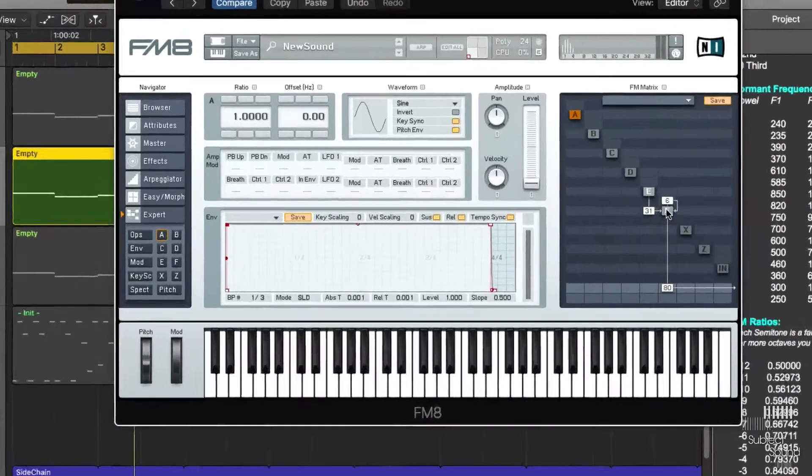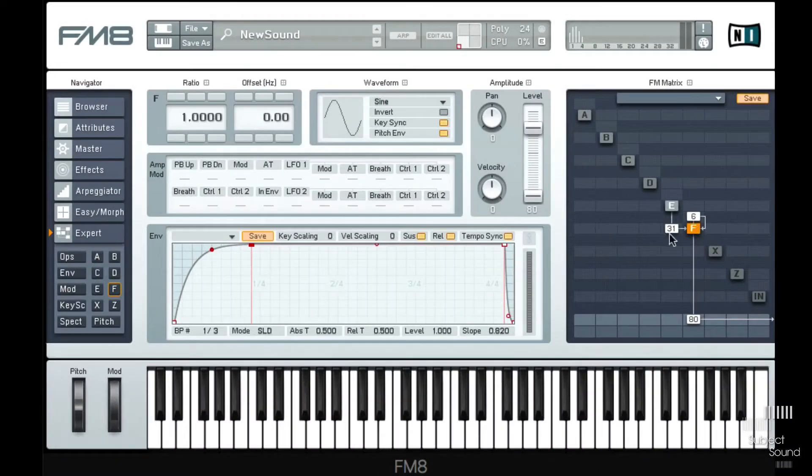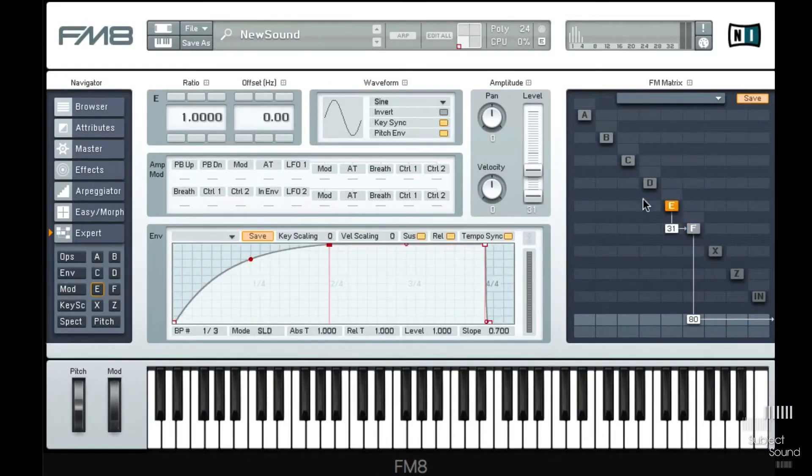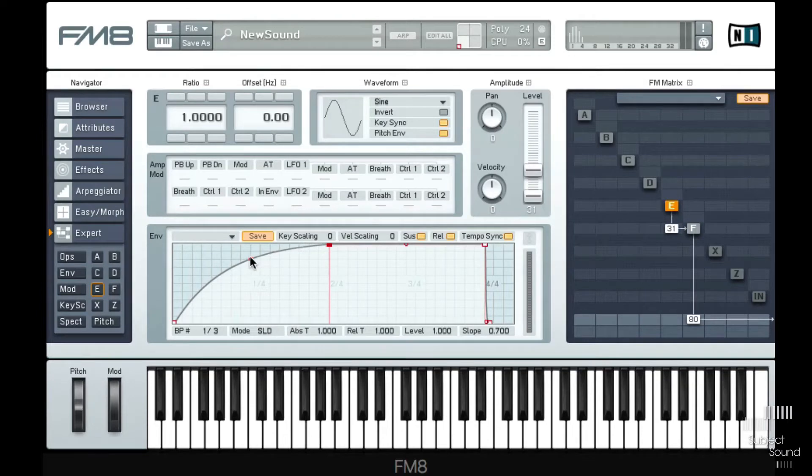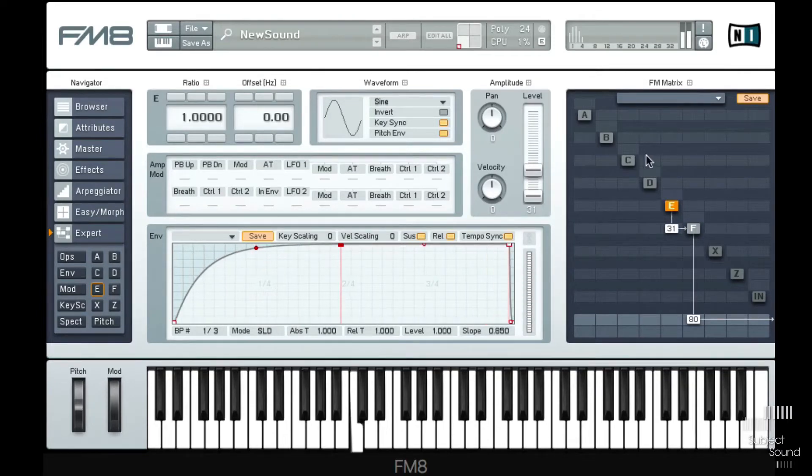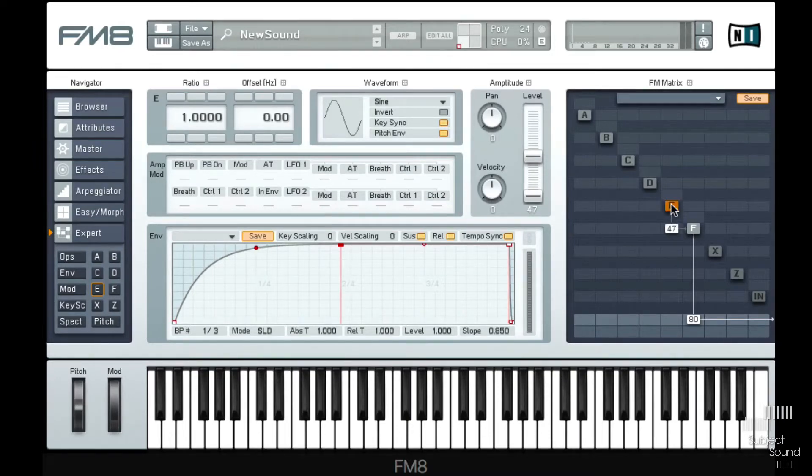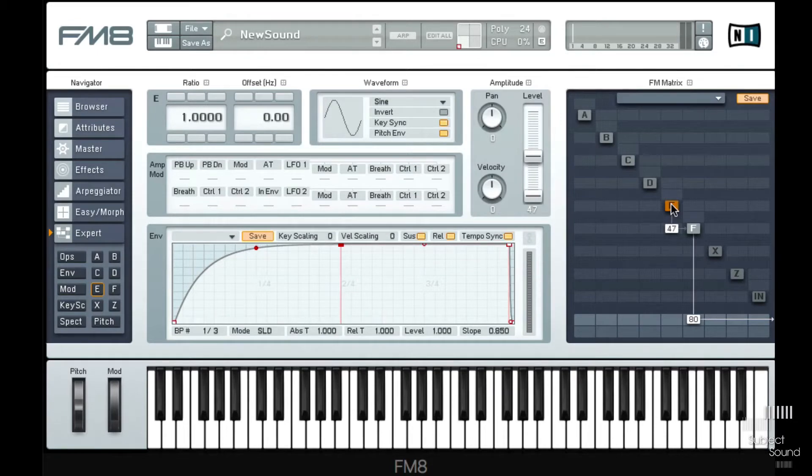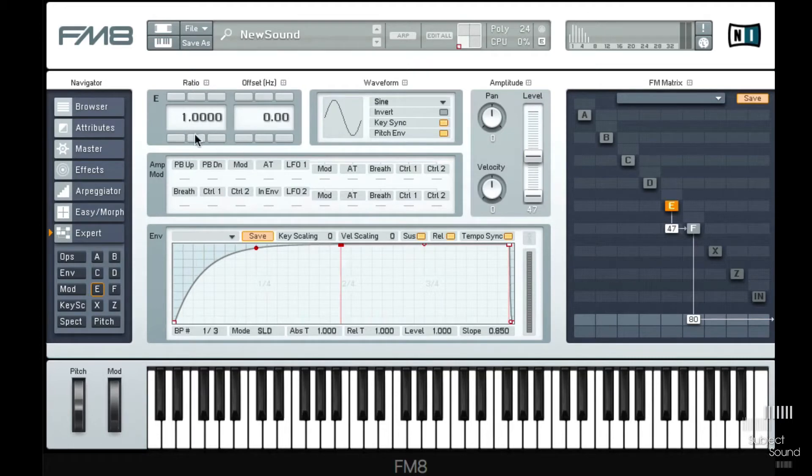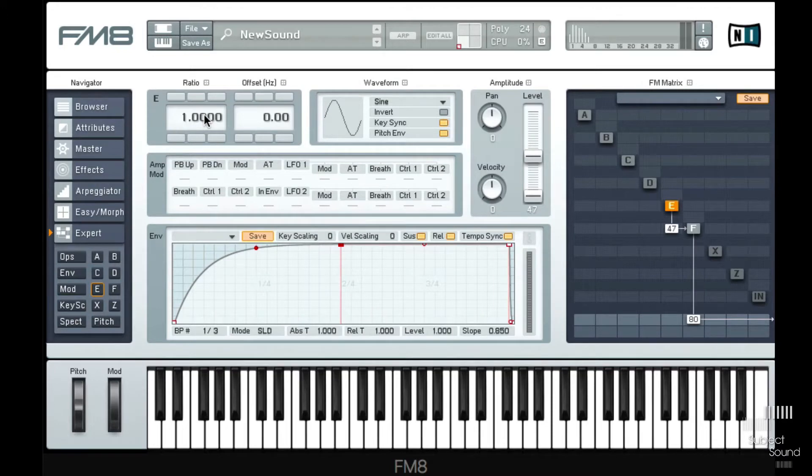So in FM8 what you'll notice is that if I have one operator like this that's being modulated by another operator, we get our typical FM sound. Very recognizable. Without that it's just a sine. So FM is just caused by this very fast pitch modulation. If we slow that down we actually get into vibrato territory.